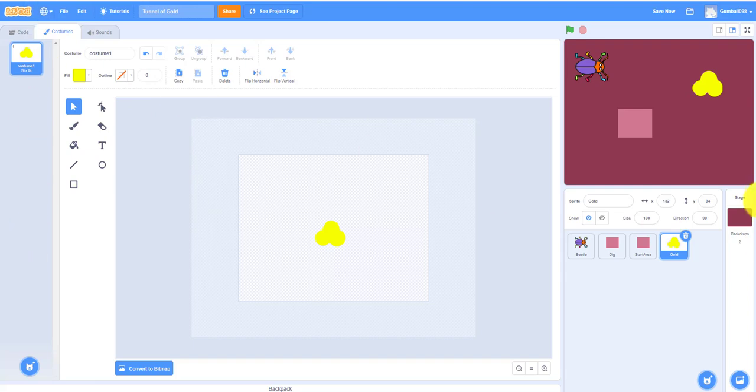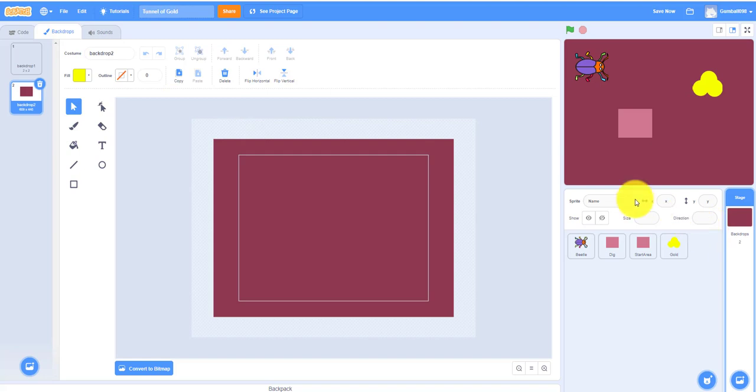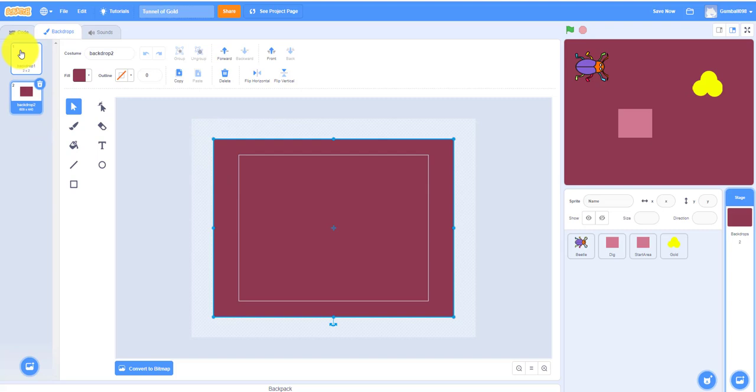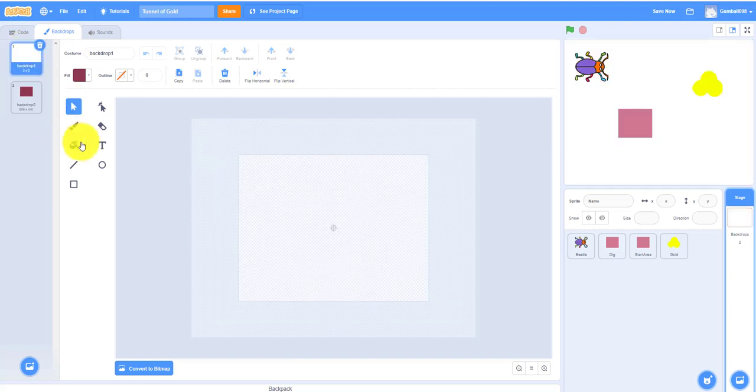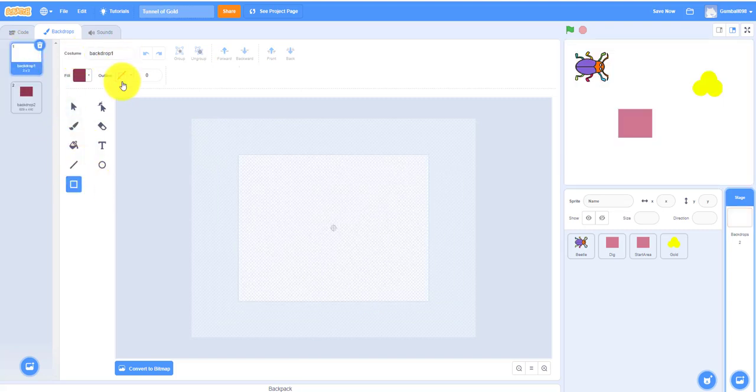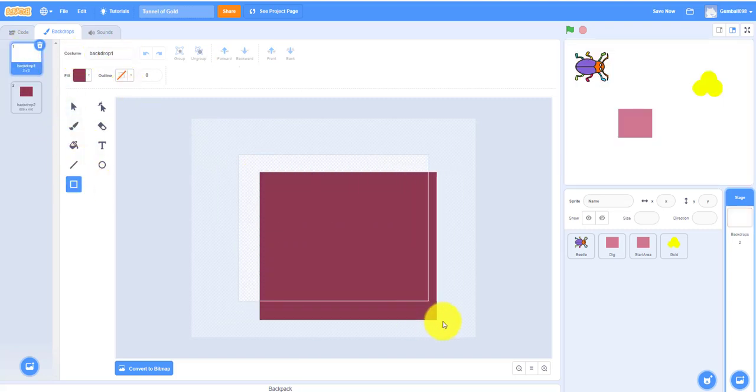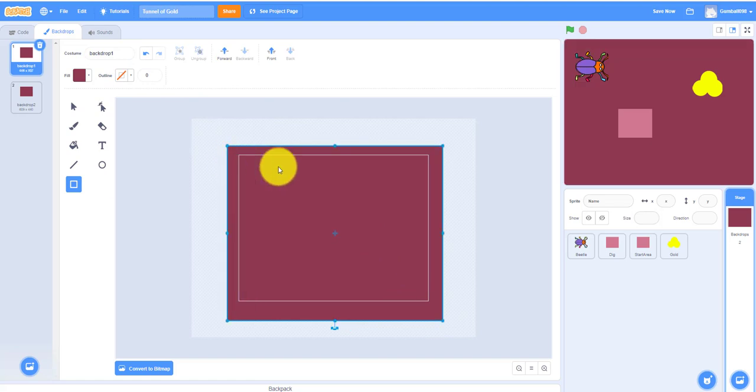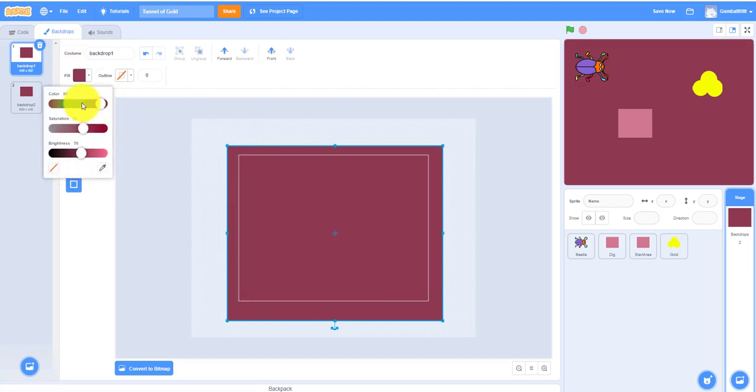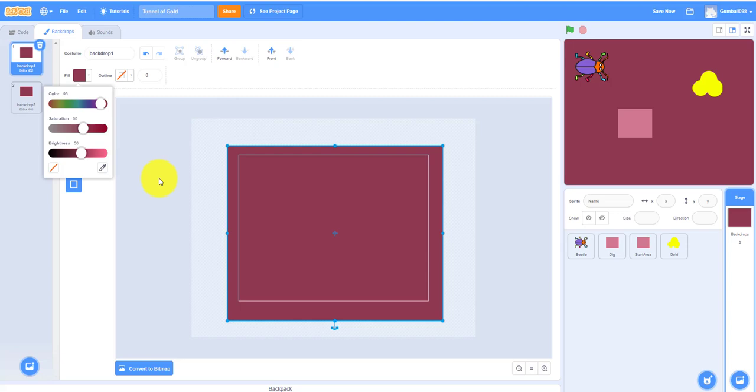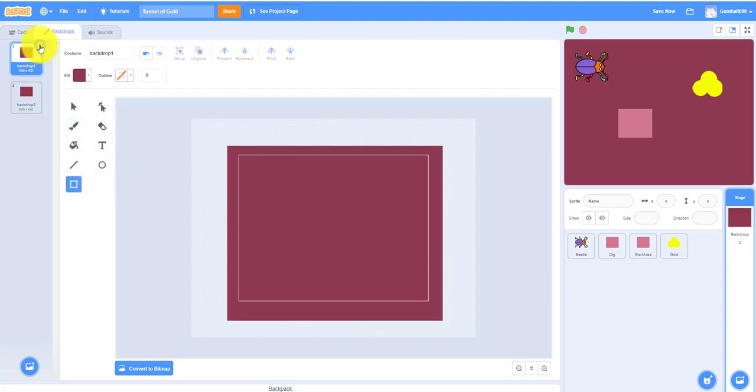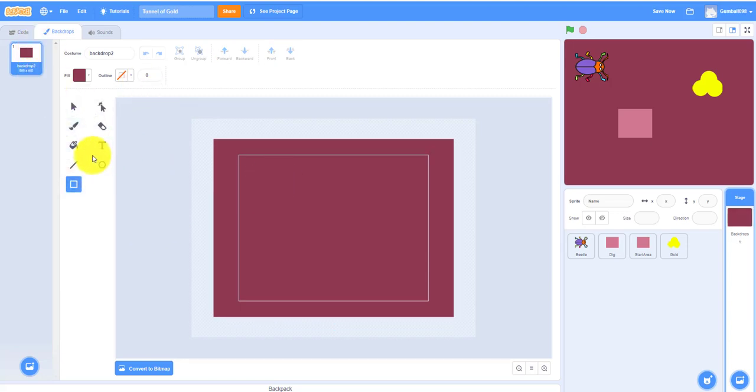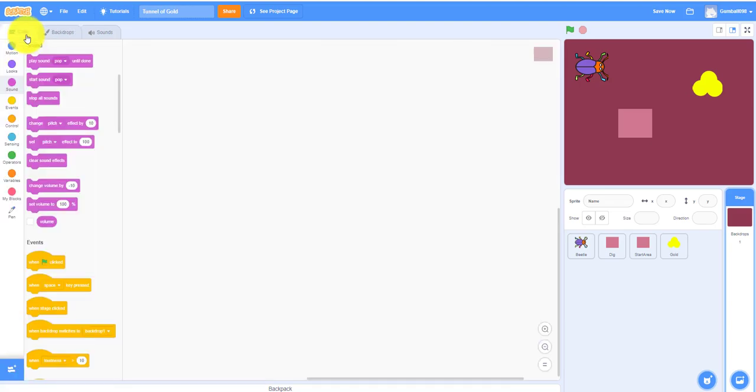I'll show you how to draw the backdrop. So let's just go to backdrop one. Just easy. Just a gigantic square. It can be any color. Yes, it's 96 color, 60 saturation, and 56 brightness. Delete it.